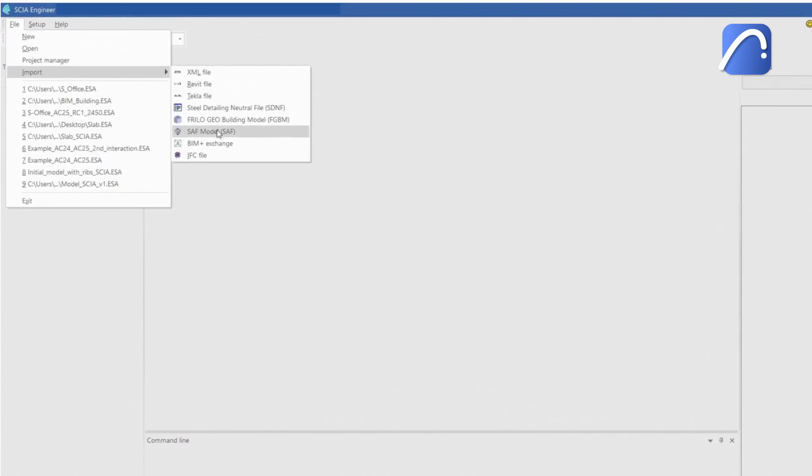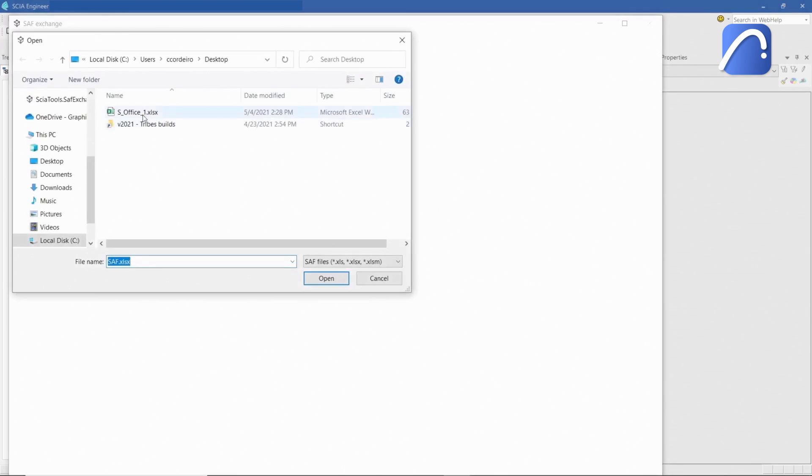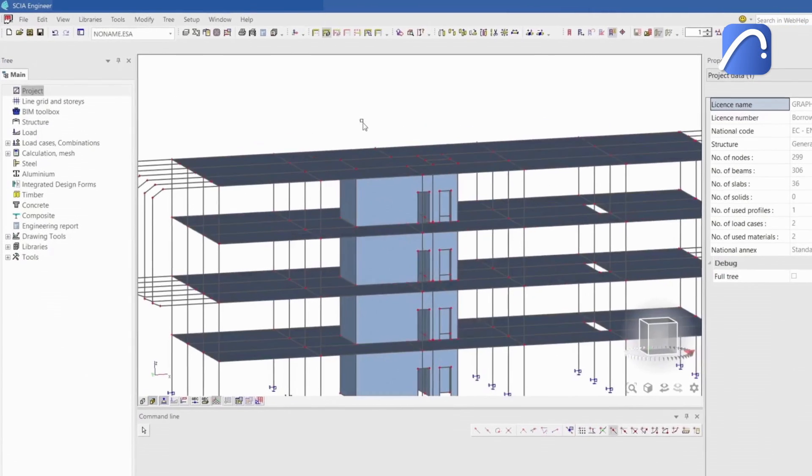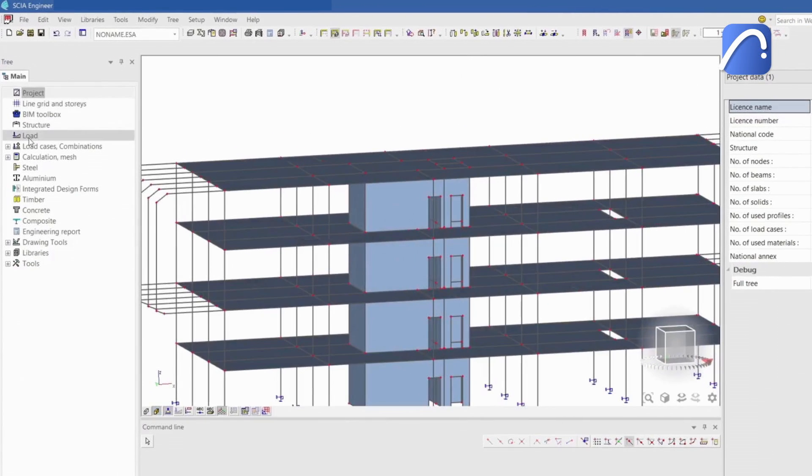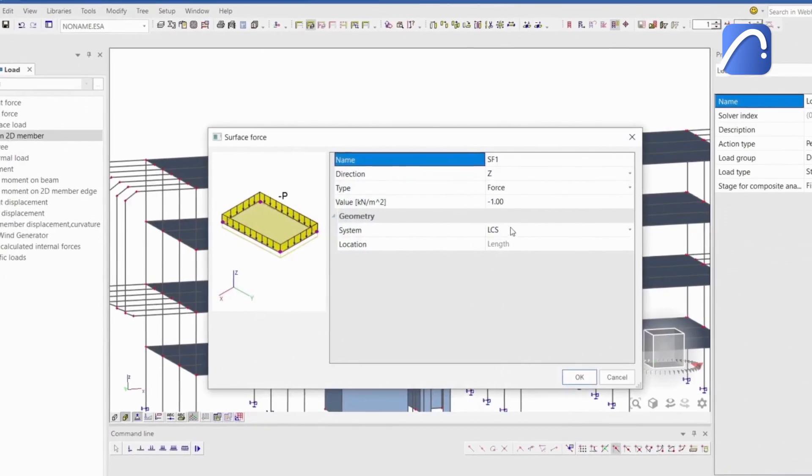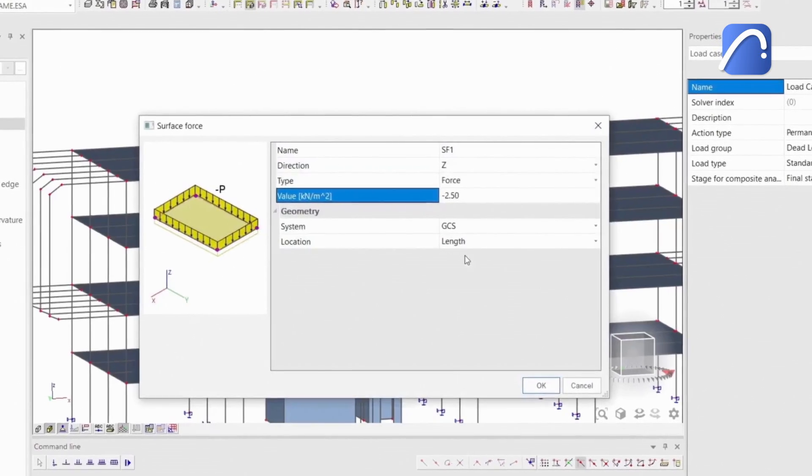After importing the SAF in the structural analysis software, for example SIA Engineer, the engineer adds loads, defines their values, and the related data.